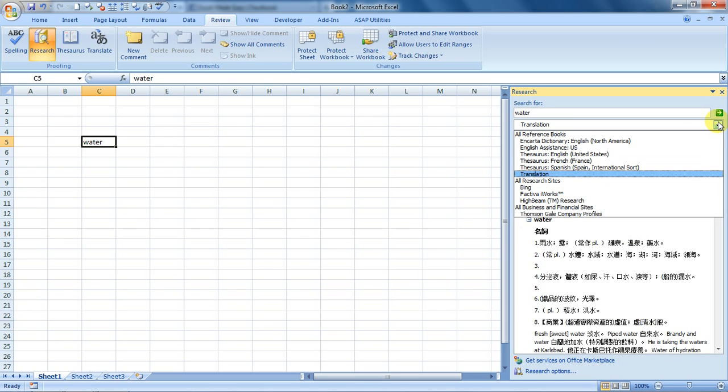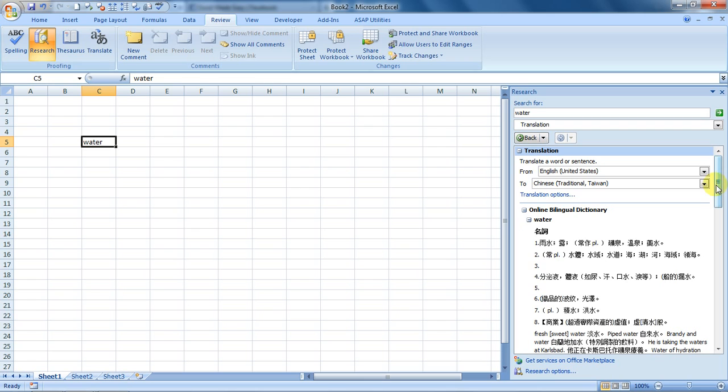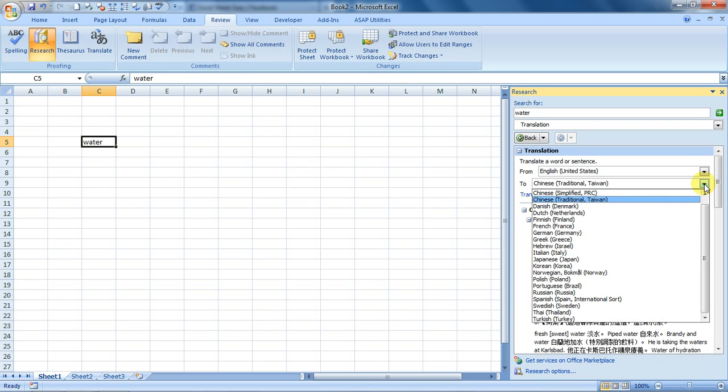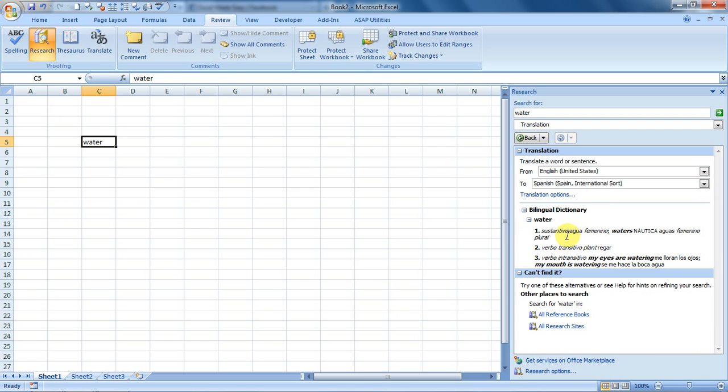Spanish. You click over here and choose Spanish, and here it is: agua. So water means agua. Okay, one more thing - let's see what does a boy mean